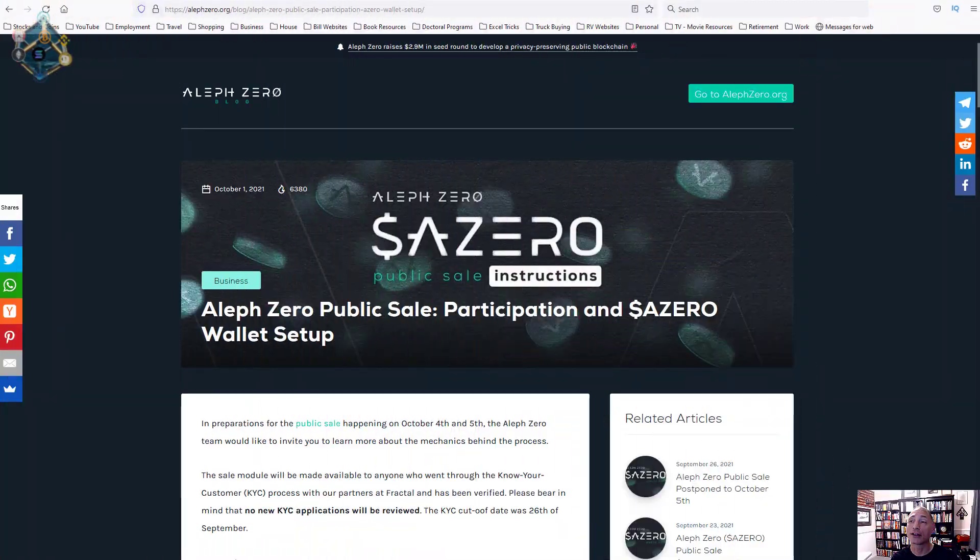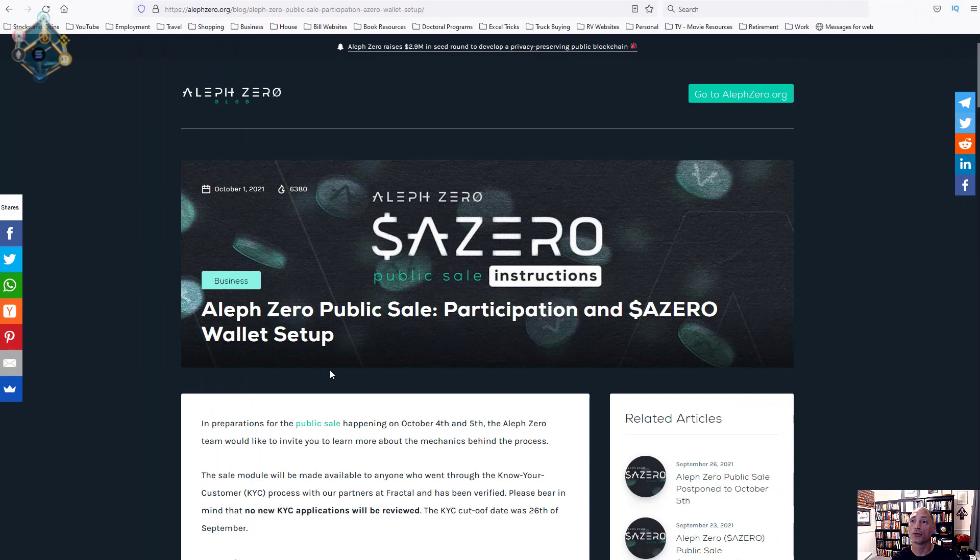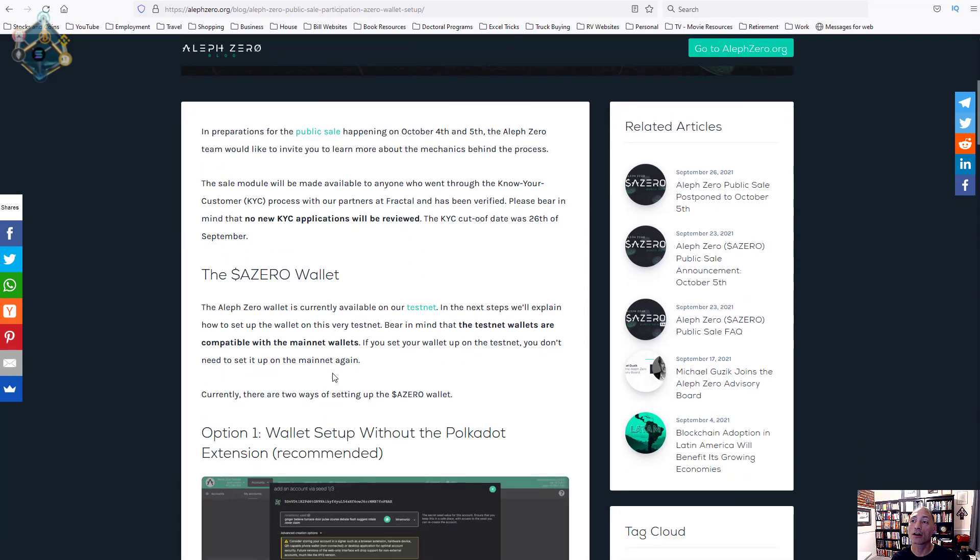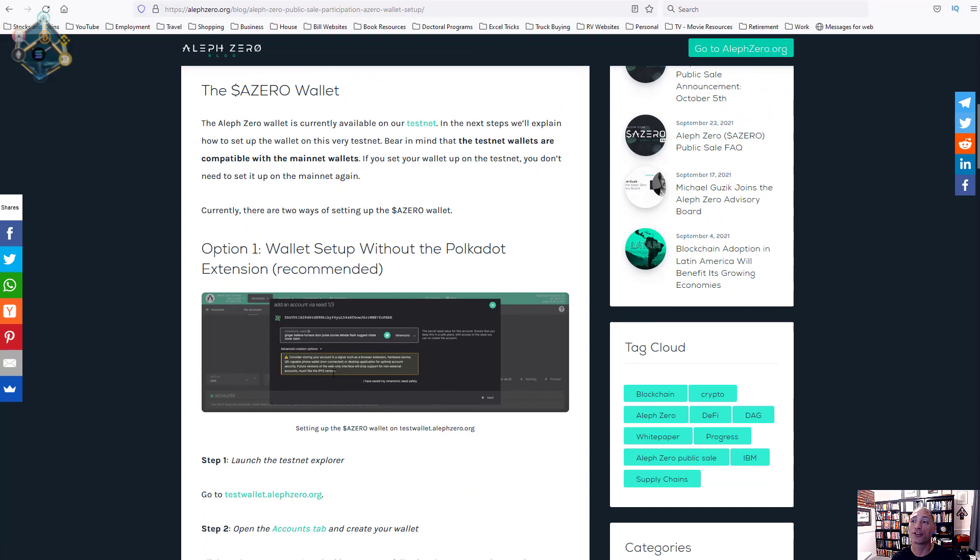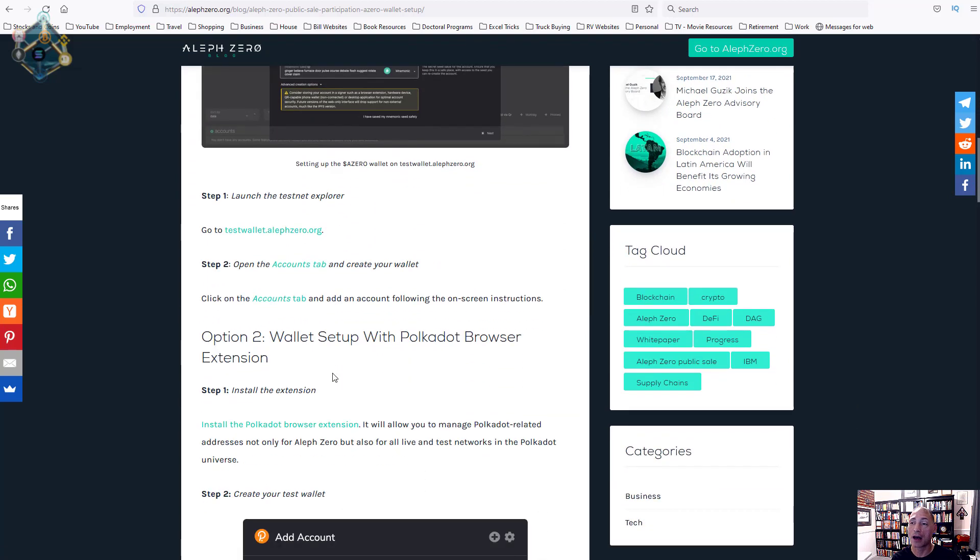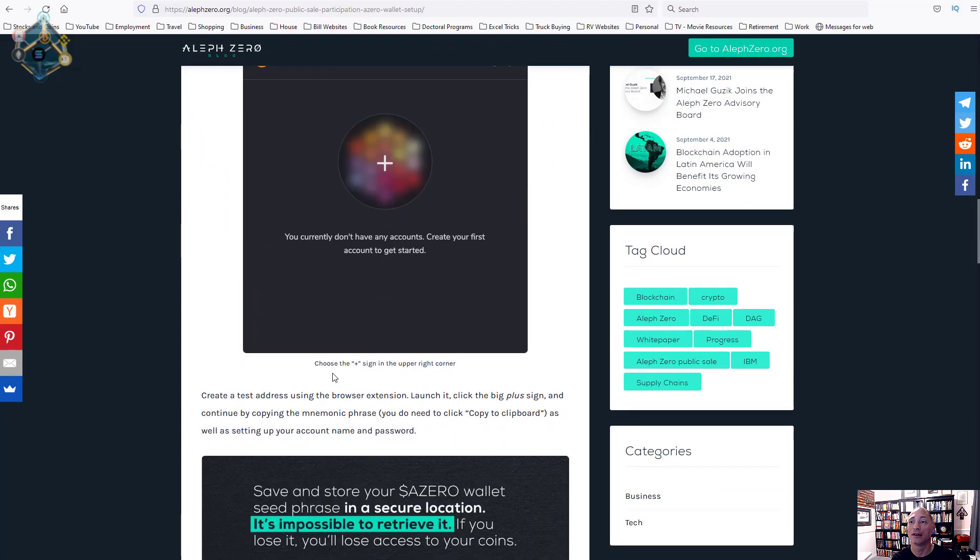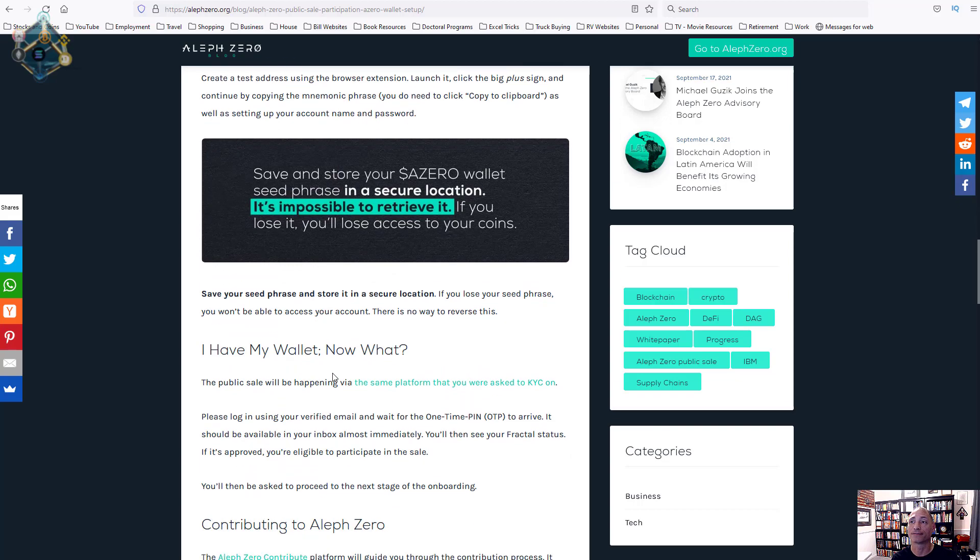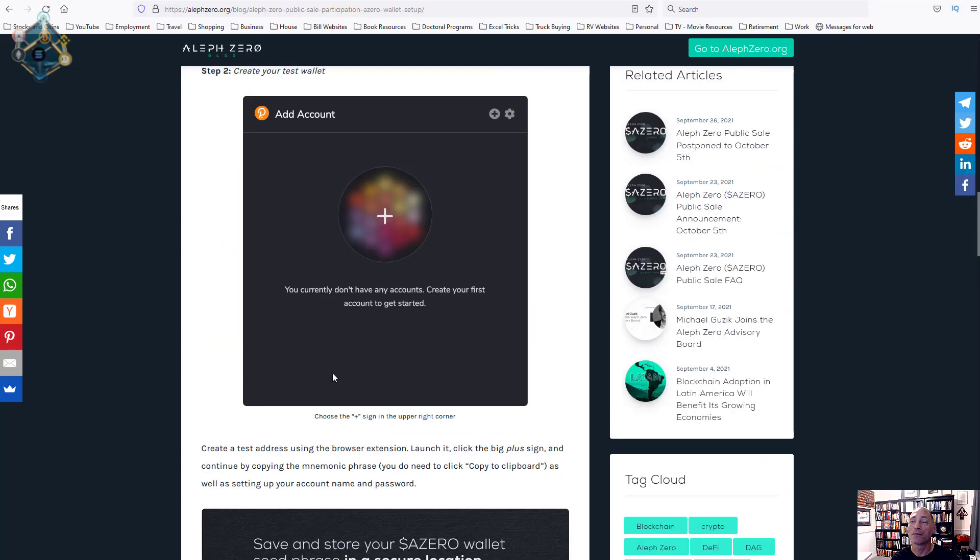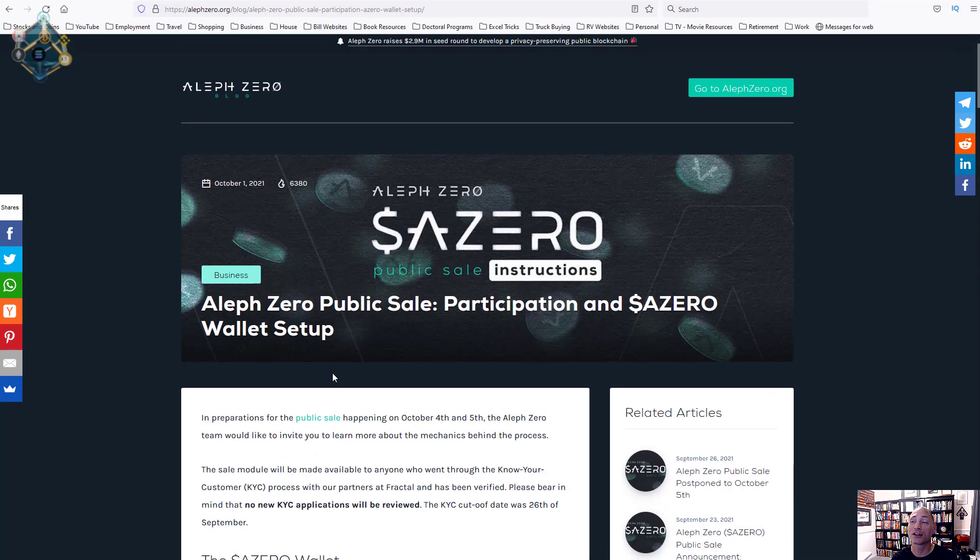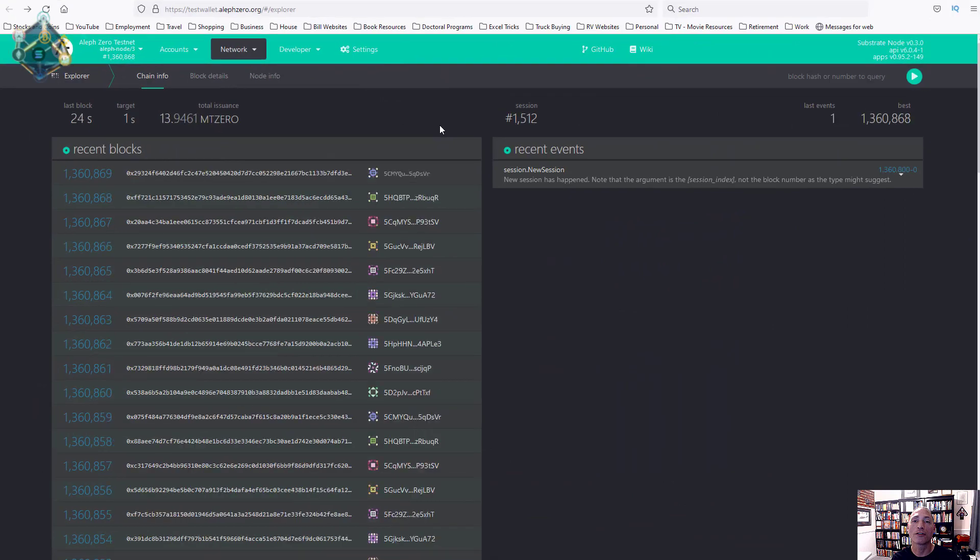Today we're going to cover how to create a wallet for Aleph Zero. On the screen, this is the actual post that walks you through how to create the Aleph Zero wallet. I'll put the link in the description of this video, so feel free to check that and follow along. There are two different options for how to add the account. I recommend option one, but this has got a lot of information on this particular post.